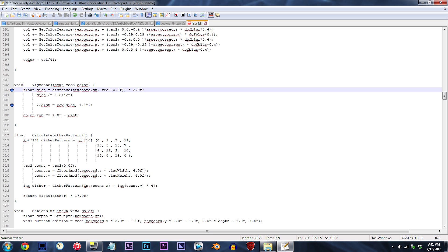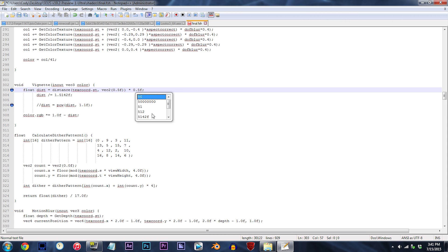...change 2.0f to any number that's not 0.0f, because well, at that point, vignetting is completely gone. For this tutorial, I'll be changing the number to 0.5f.